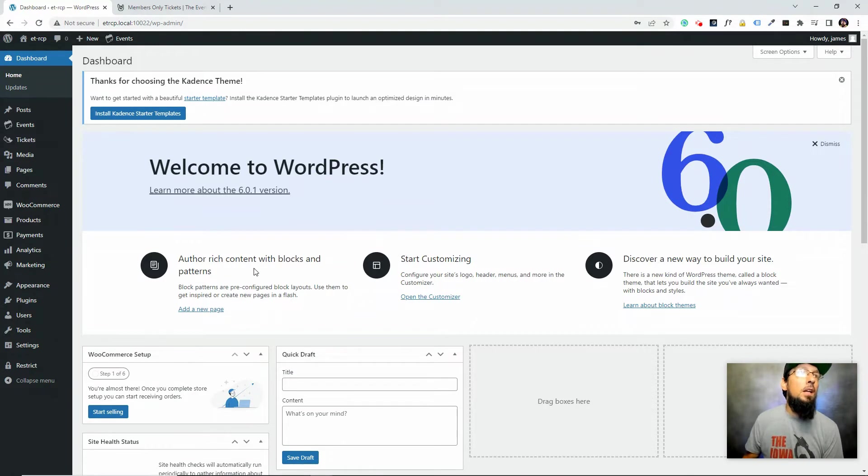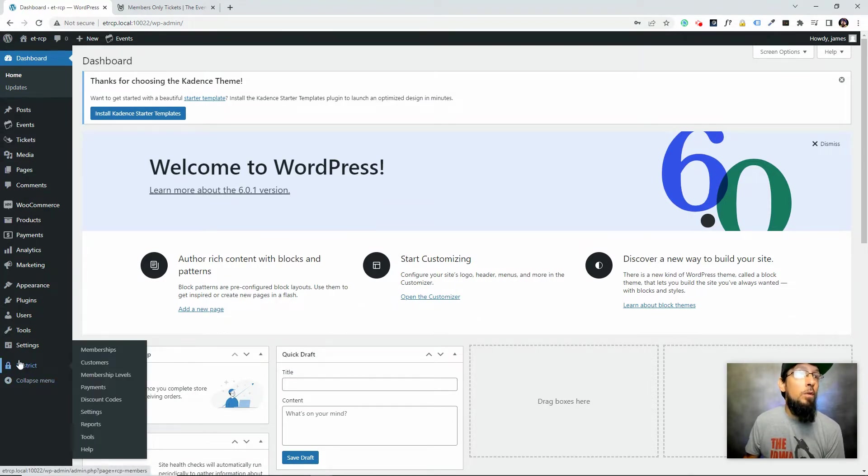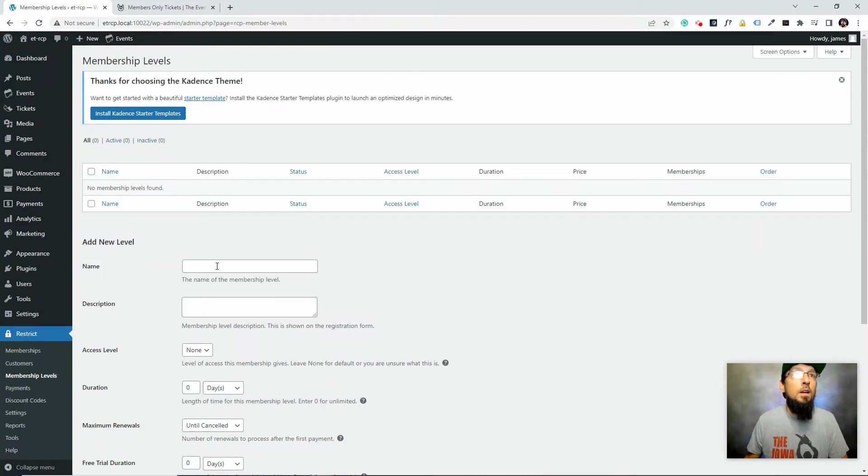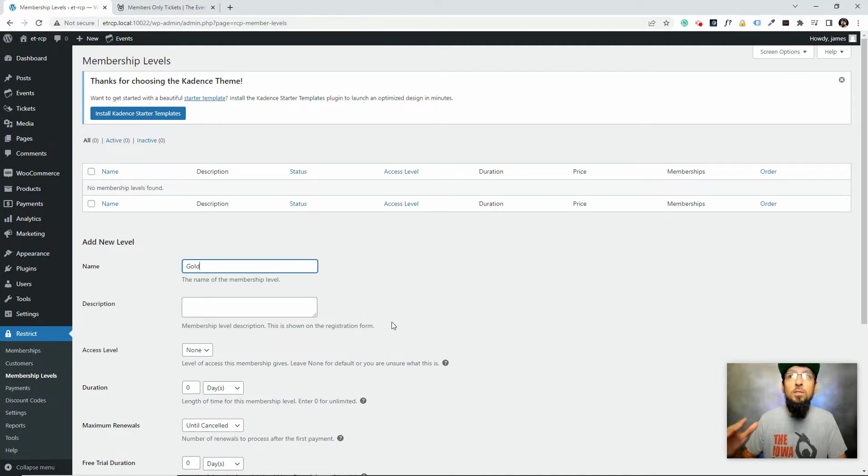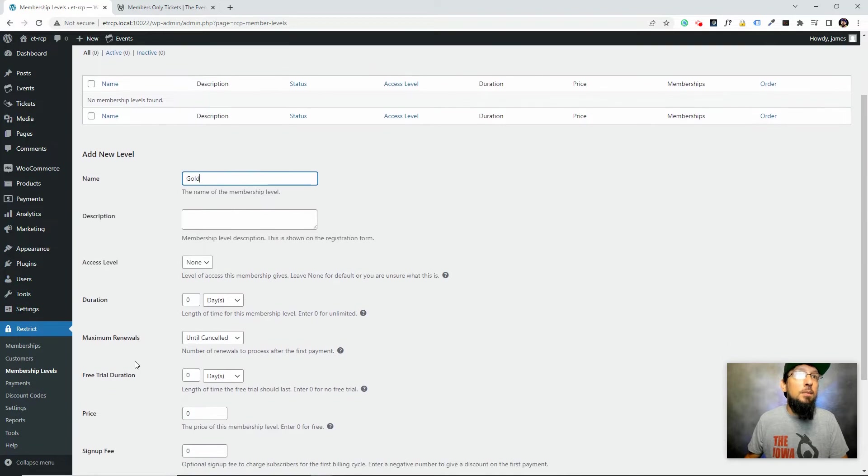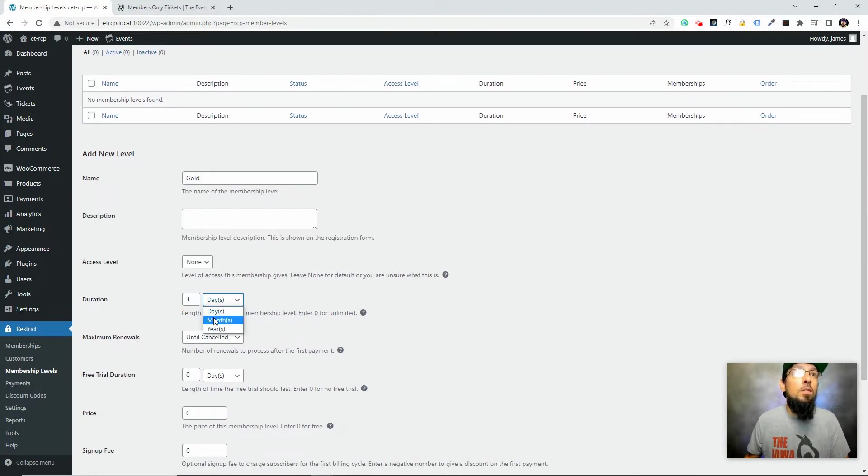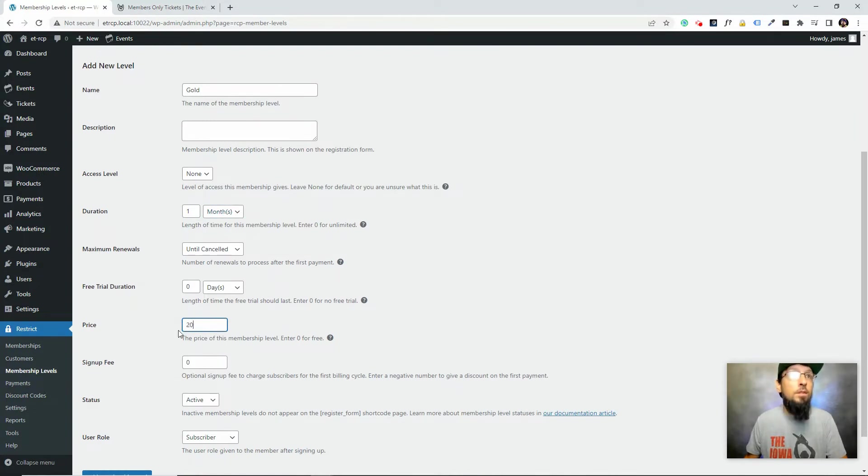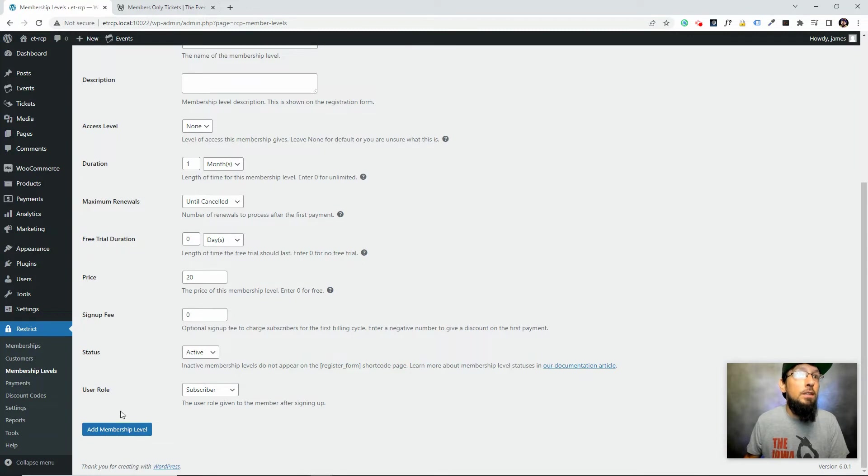First, let's go ahead and set up our membership with Restrict Content Pro. We can come over here to Restrict and go to membership levels. I'm just going to call this gold. I'm just going to make the duration every month. We're going to say it's $20 a month, no sign-up fee, a free trial, and we'll click add membership level.